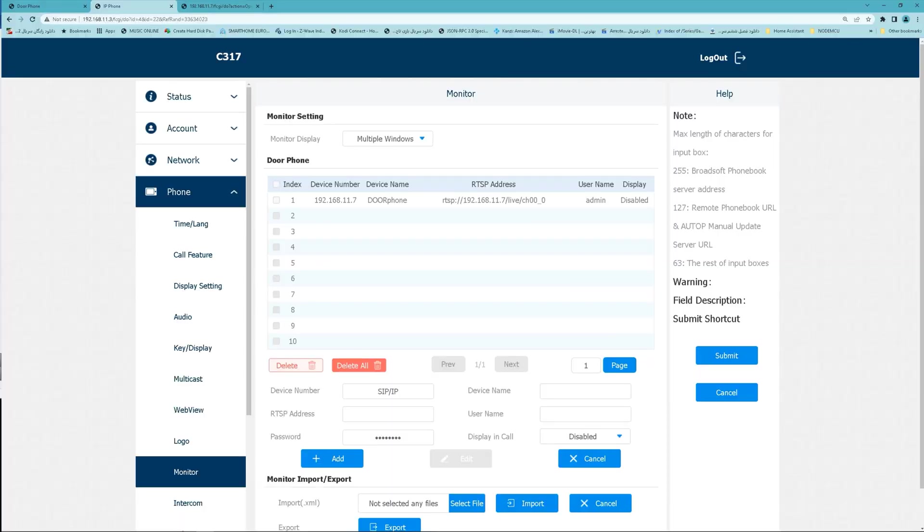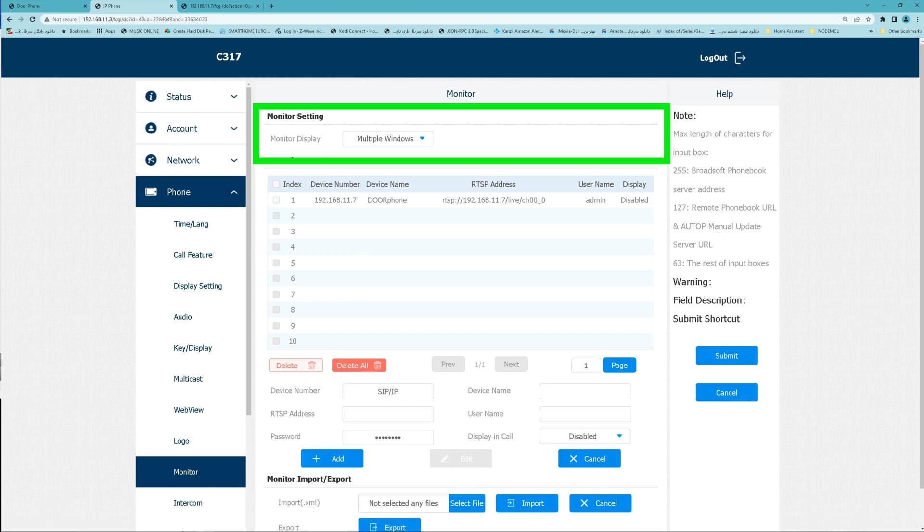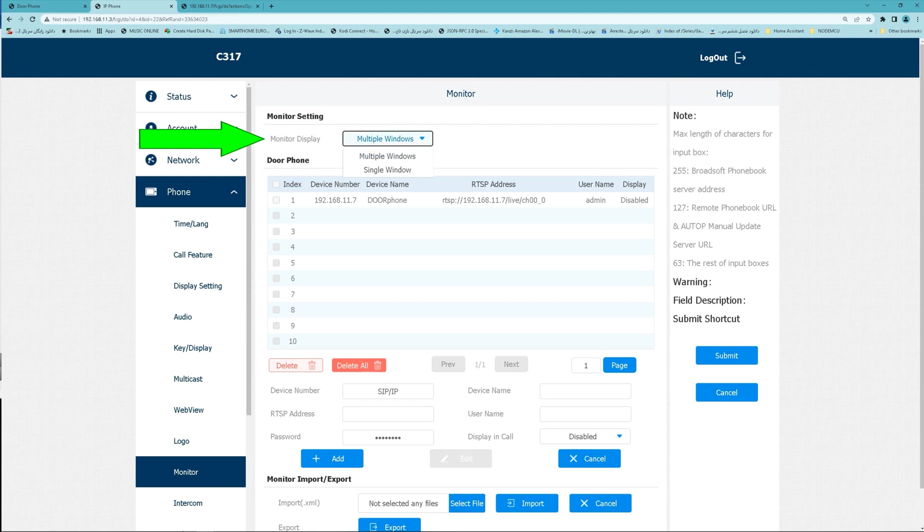In the web interface of your indoor monitor, by navigating to phone and monitor section, you can set monitor setting display page to see multiple windows or single window.